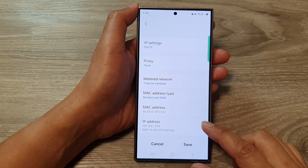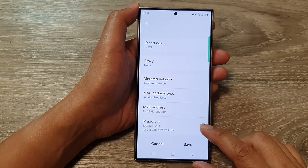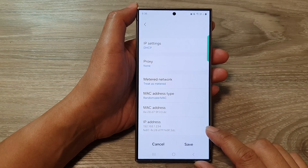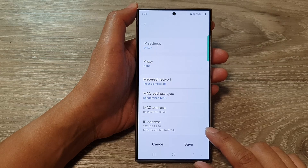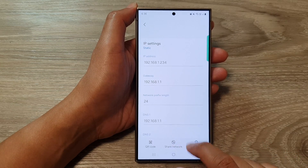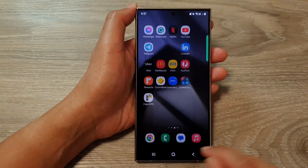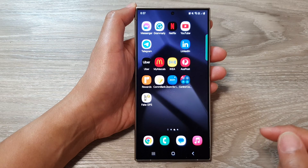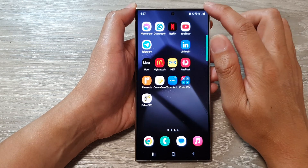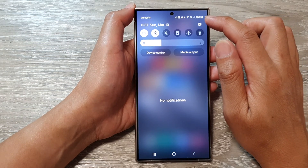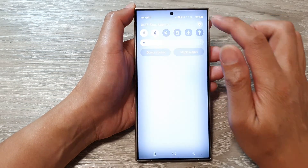How to find the Wi-Fi IP address on the Samsung Galaxy S24 series. First, tap on the home button to go back to the home screen. From the home screen, swipe down at the top, then tap on the Settings icon.